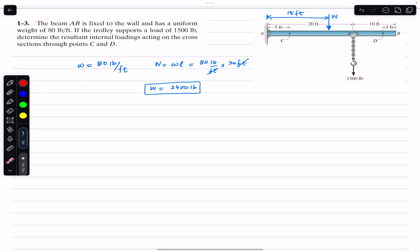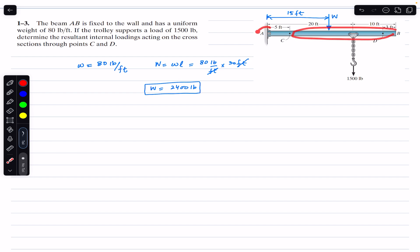We are asked to find the internal loadings at cross sections at C and D. I am going to consider segment BD and segment BC. If we consider these segments, there is no need to calculate the support reactions at A, since they won't appear in our calculations. First, I will consider segment BD.